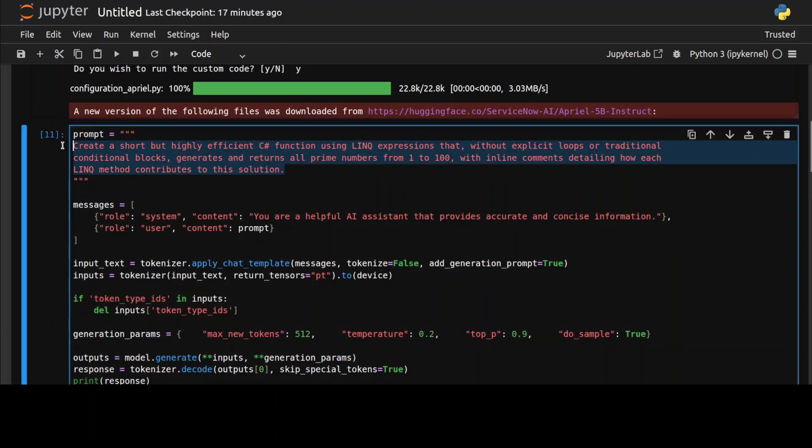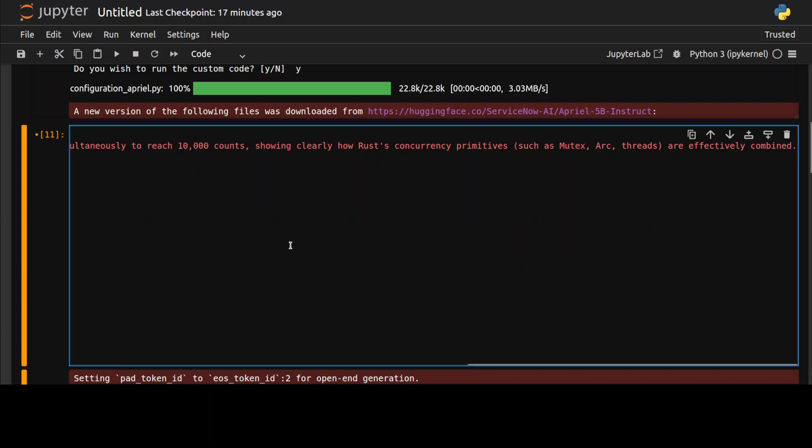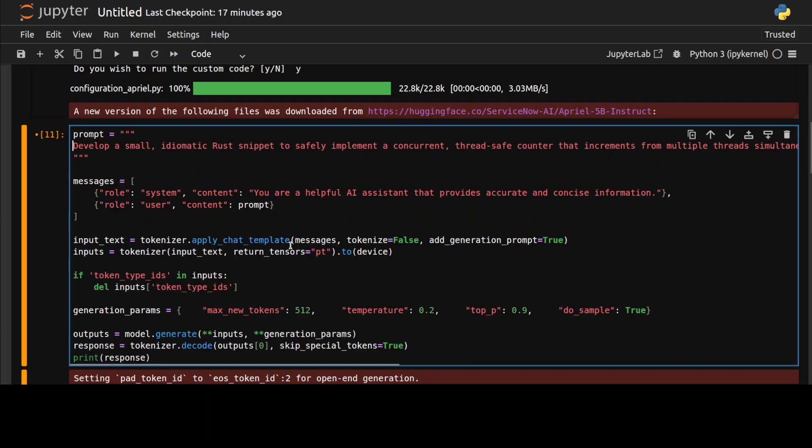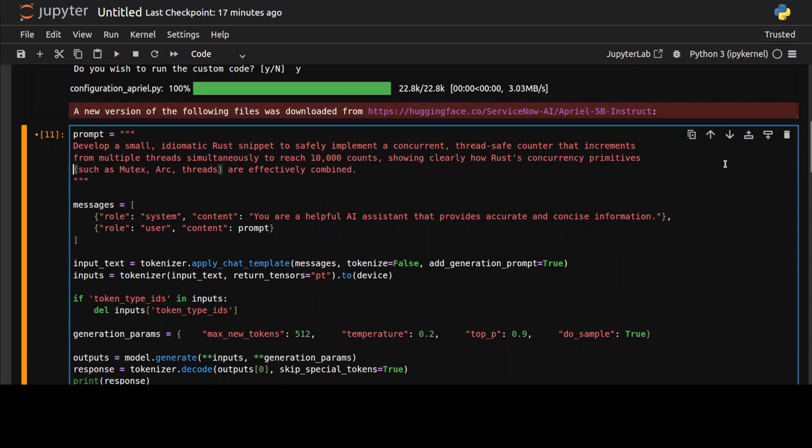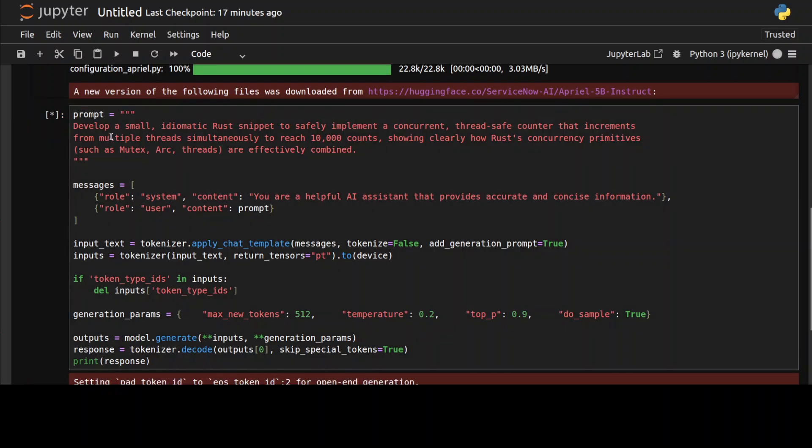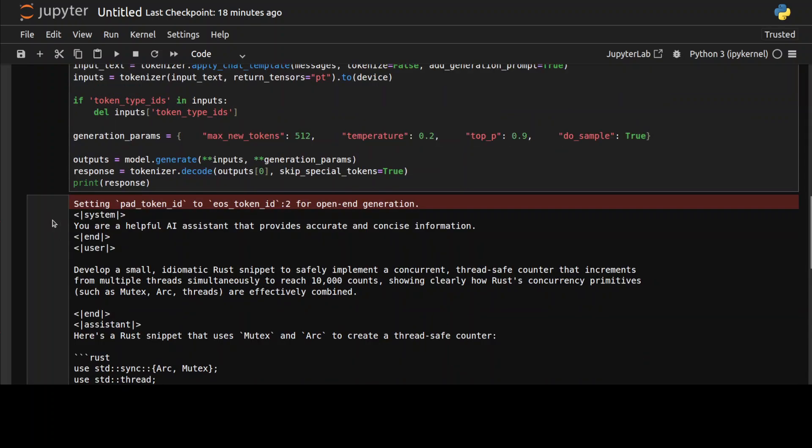Let's try one more where I'm asking it to create me this Rust program. I'm just implementing some of the Rust primitives. It's just a small idiomatic Rust snippet to safely implement a concurrent thread-safe counter. Let's see. Okay, it has created it.